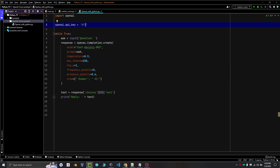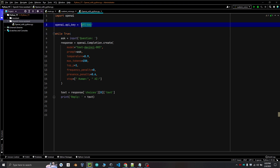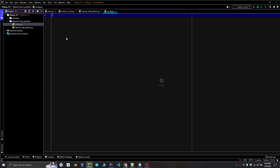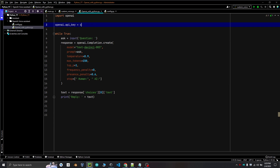I have used the base code and made a simple conversation interface. What I have used here is a while loop and we will be taking input as a question. To hold your API key, we will make a config file and make a variable called API, paste the key as a string, and then call config.api in the input config.